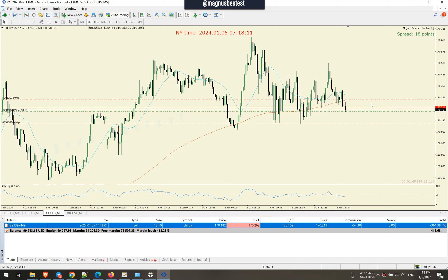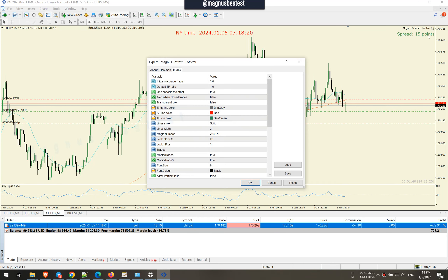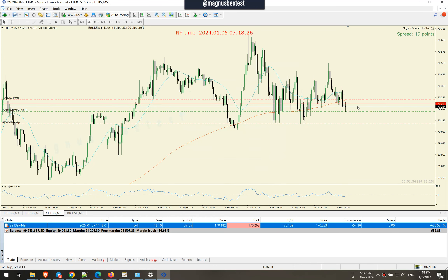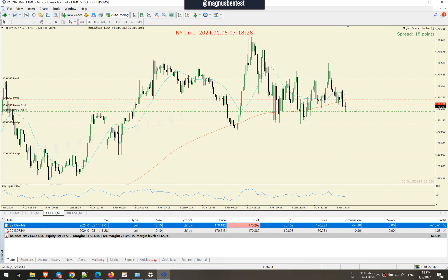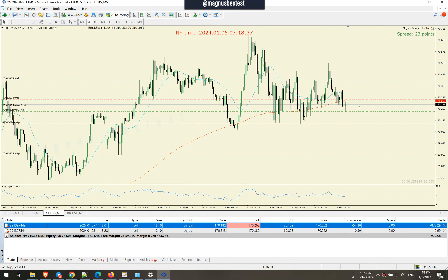I set the stop loss above the highs, so pretty much very simple. Here you can actually change some things — a lot of features. I added a new feature to open a trade just by click of a button. Here I had a 0.1 position, but you can change it in those settings.